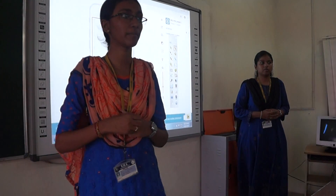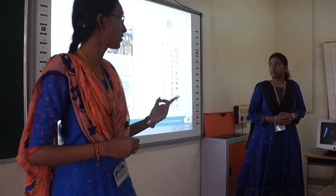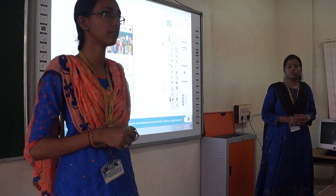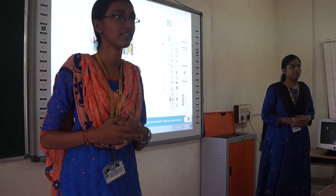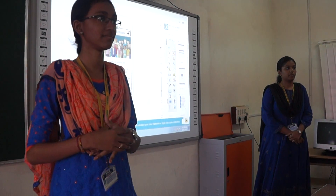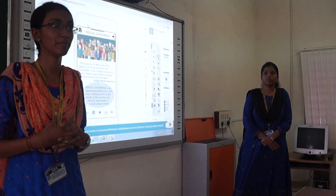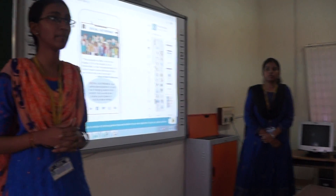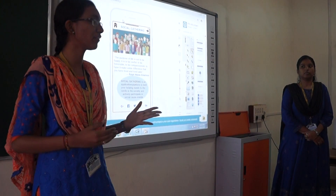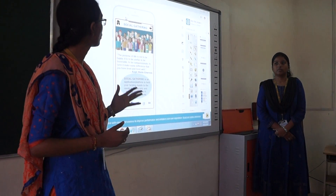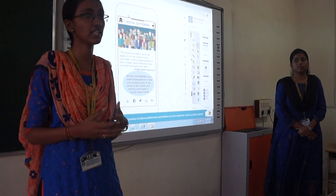Hi everybody. I know she is a mighty department. Her topic is about social events.